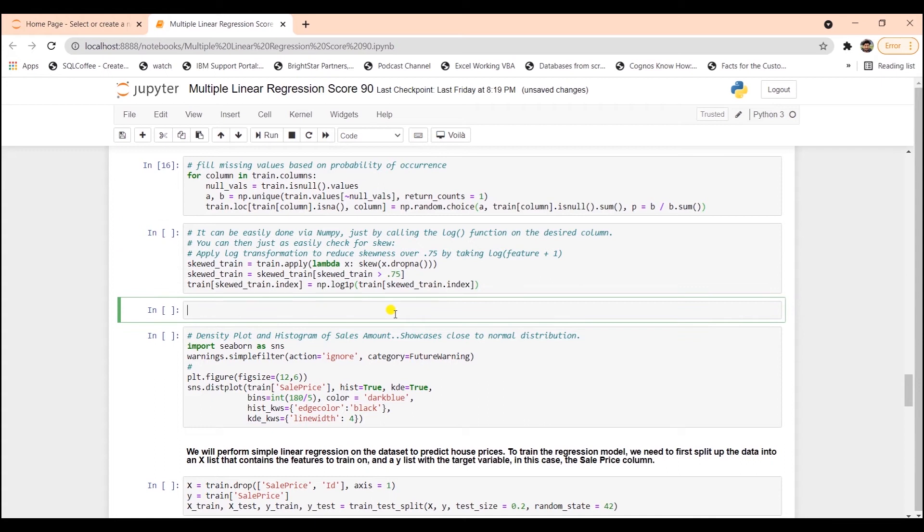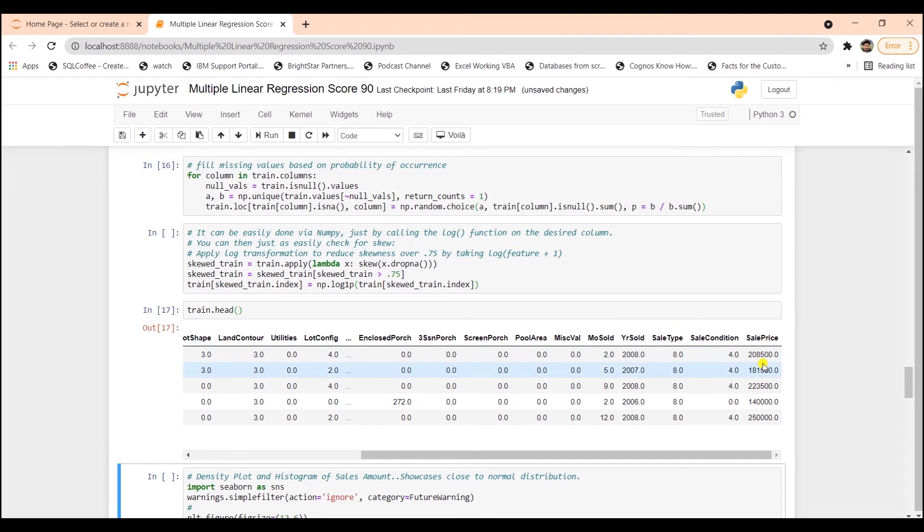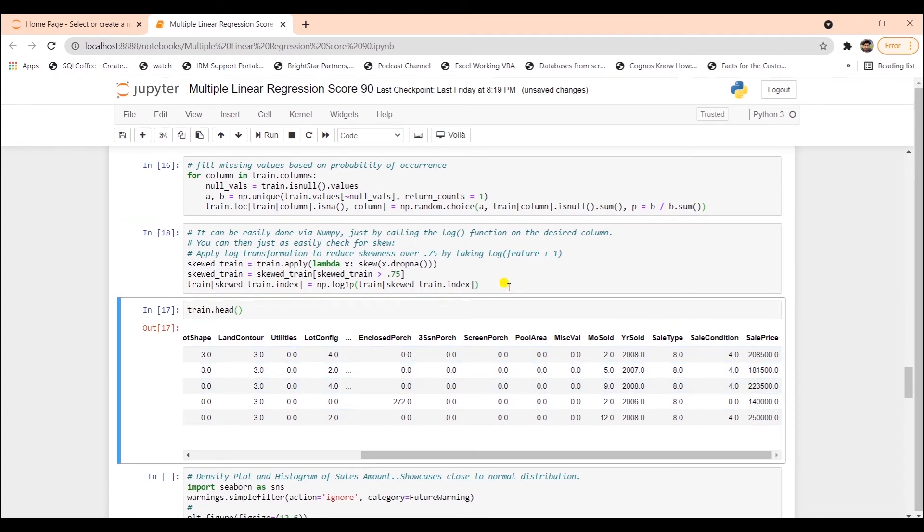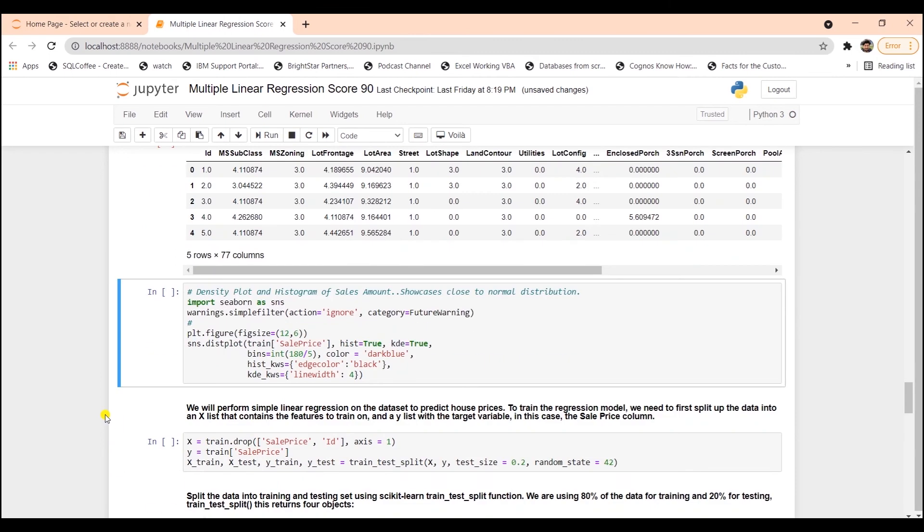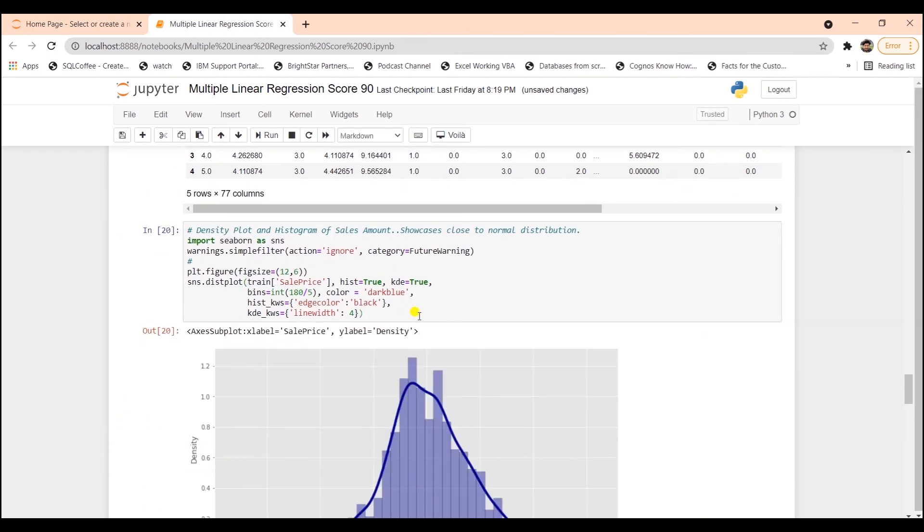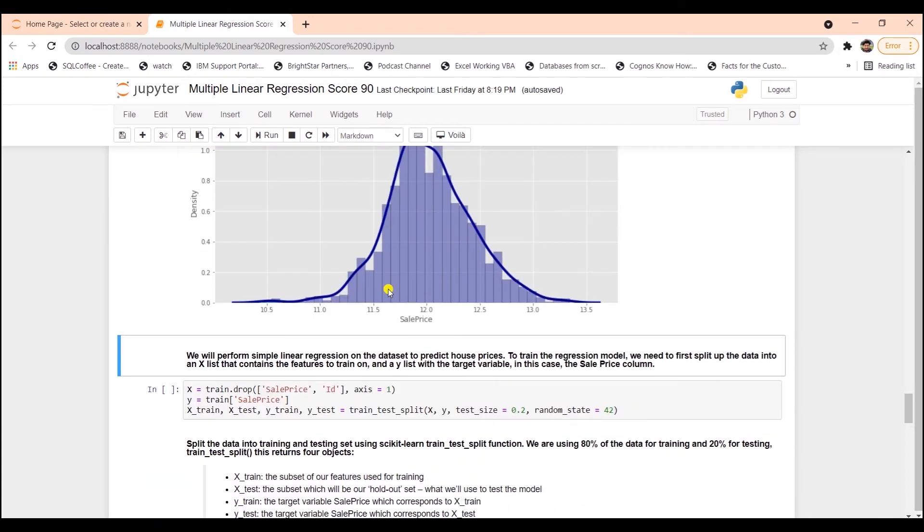The linear model works better on a normalized dataset. We are looking to work with features that have a normal-like distribution. I'll go ahead and plot the density plot again to check the skewness. As we can see, the density plot resembles closely a normal distribution. This means we can move ahead with our modeling and use this data to make predictions.